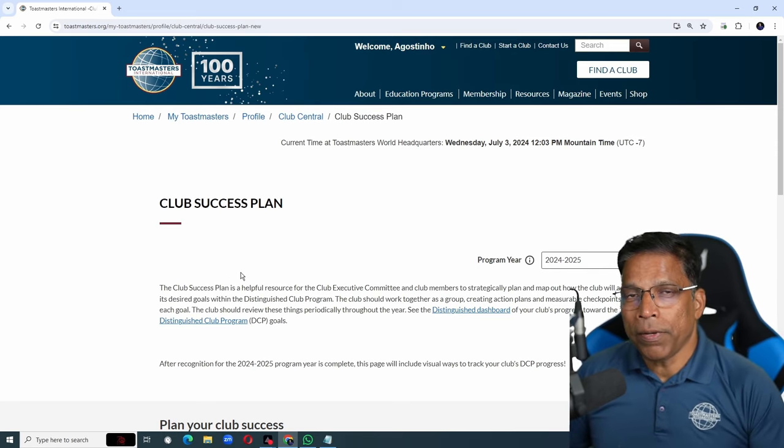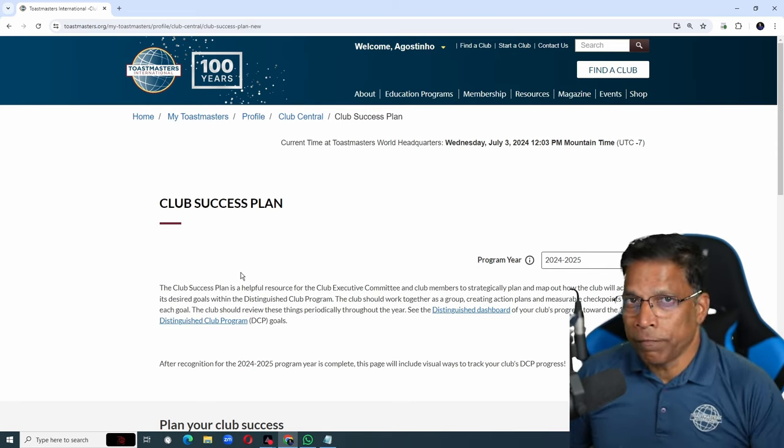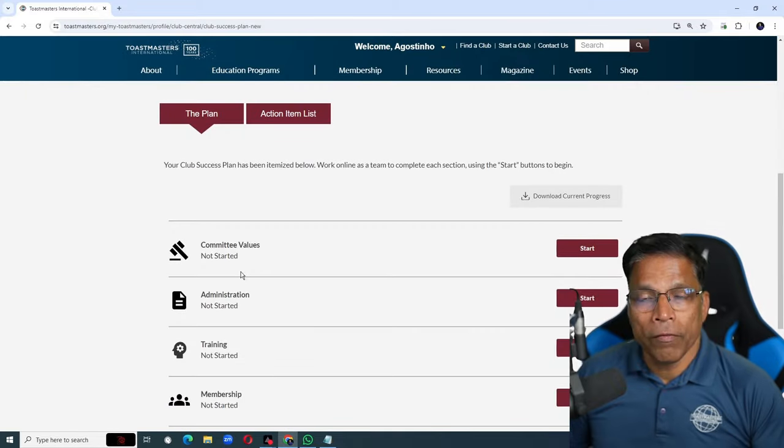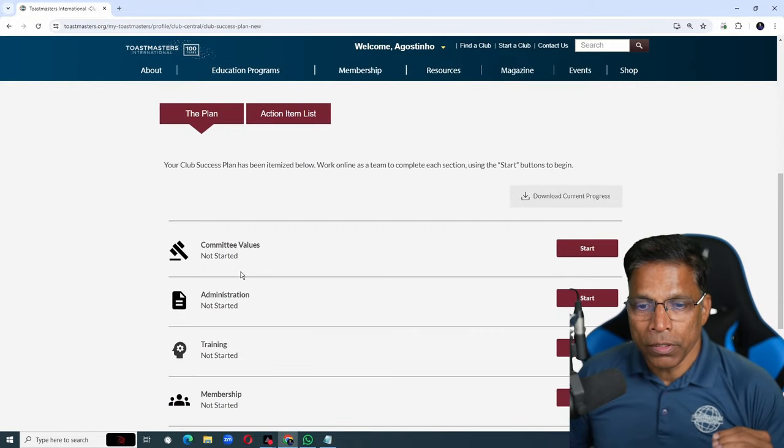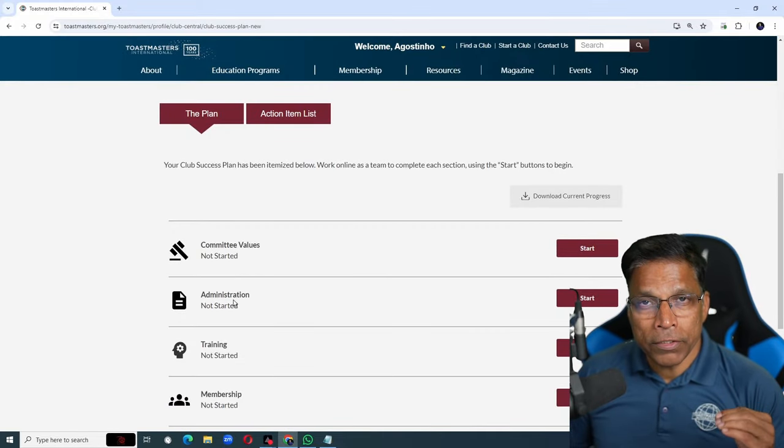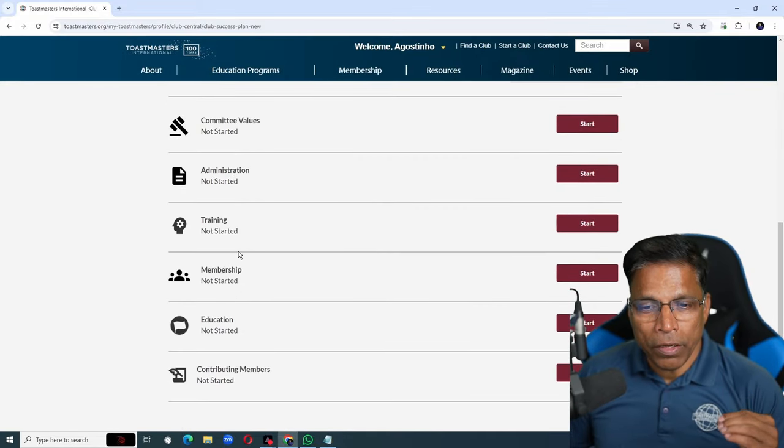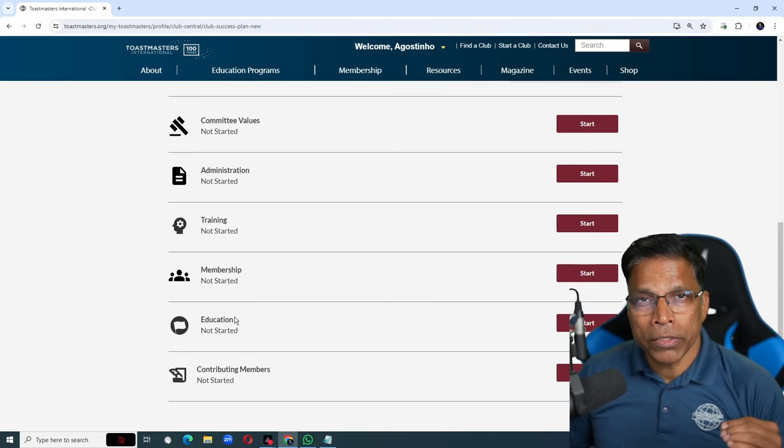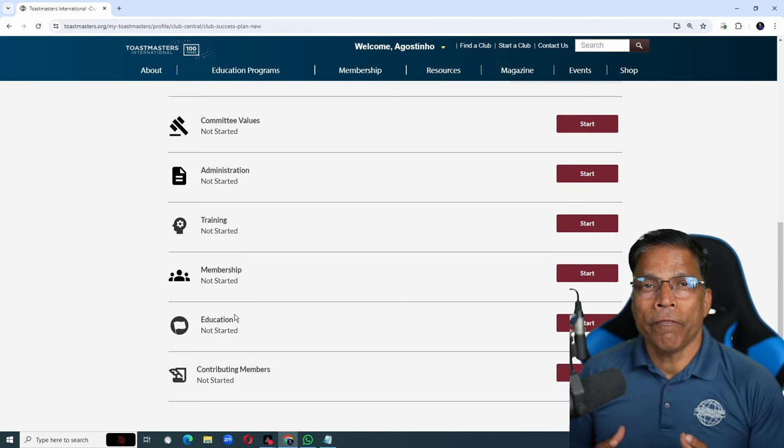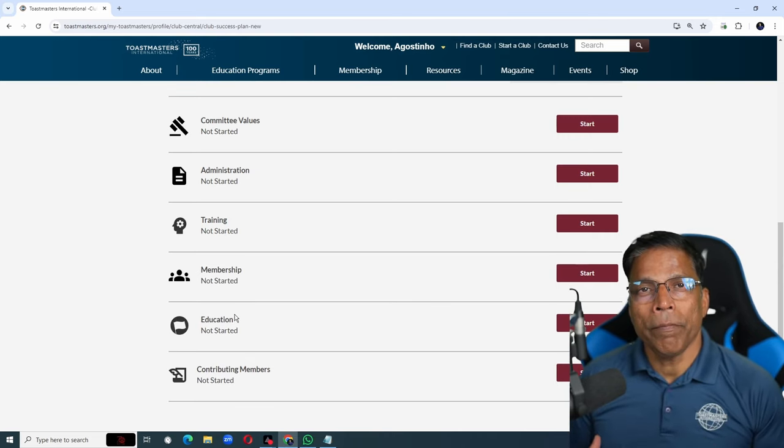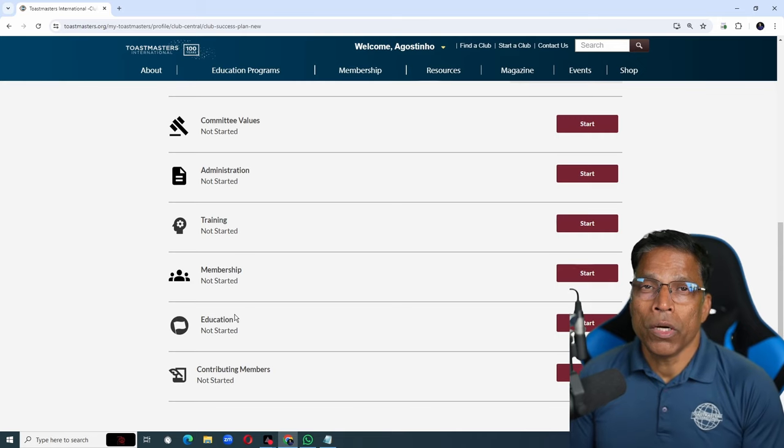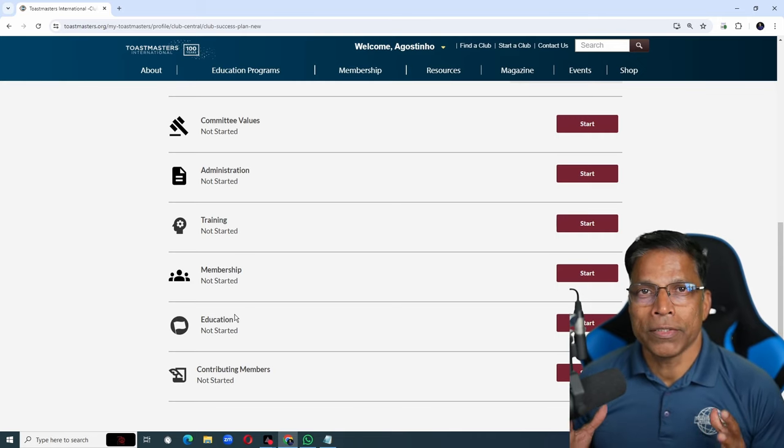The Club Success Plan is broken down into different sections. We have the committee values, the administration goals, the training goals, membership goals, education goals, and finally, a list of your club members who are going to contribute towards this plan.